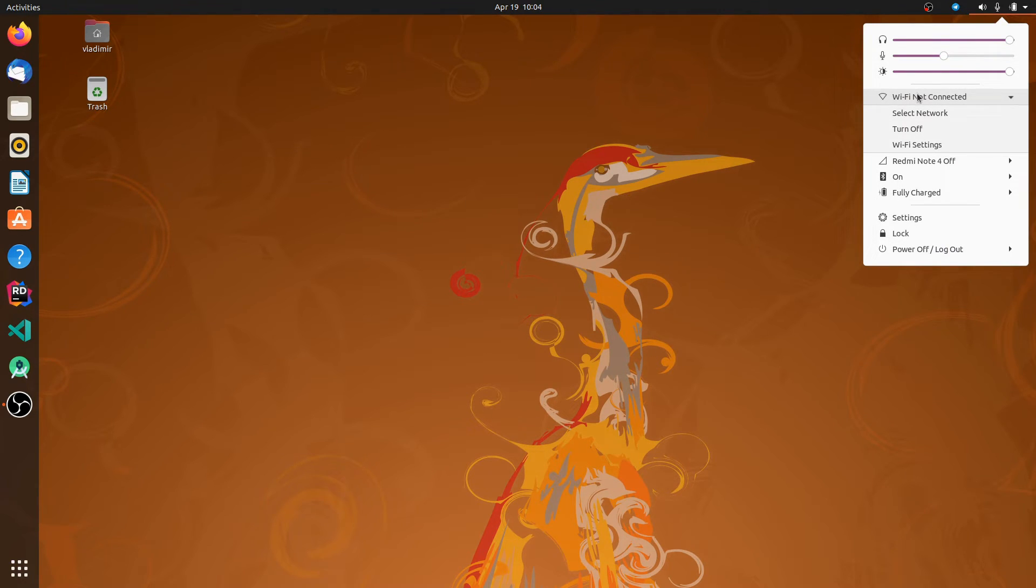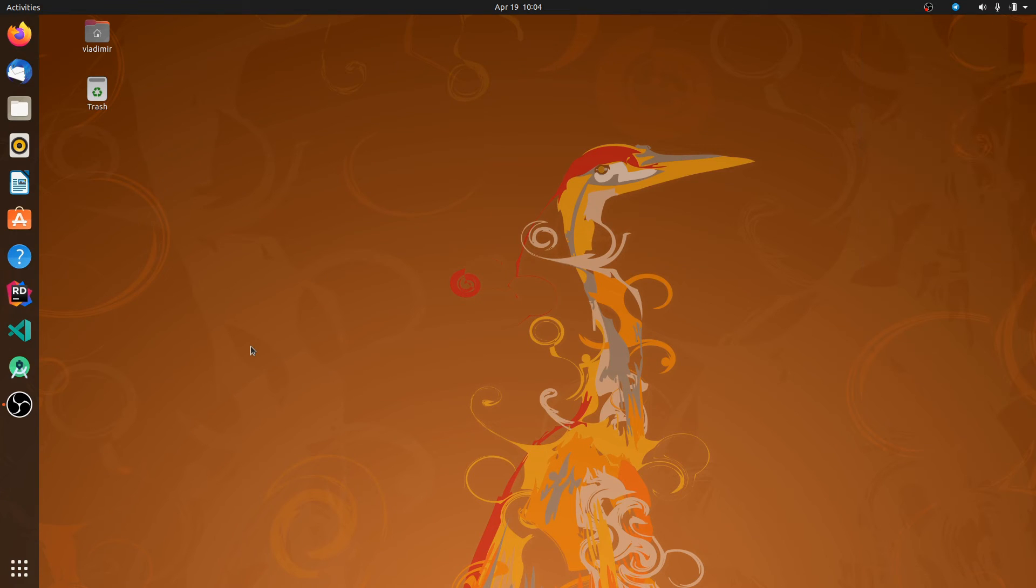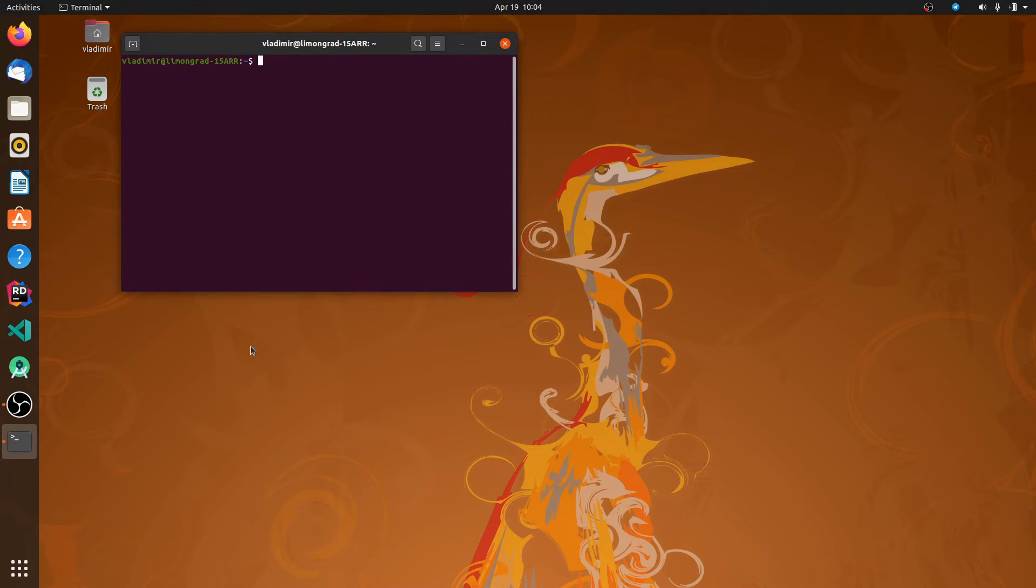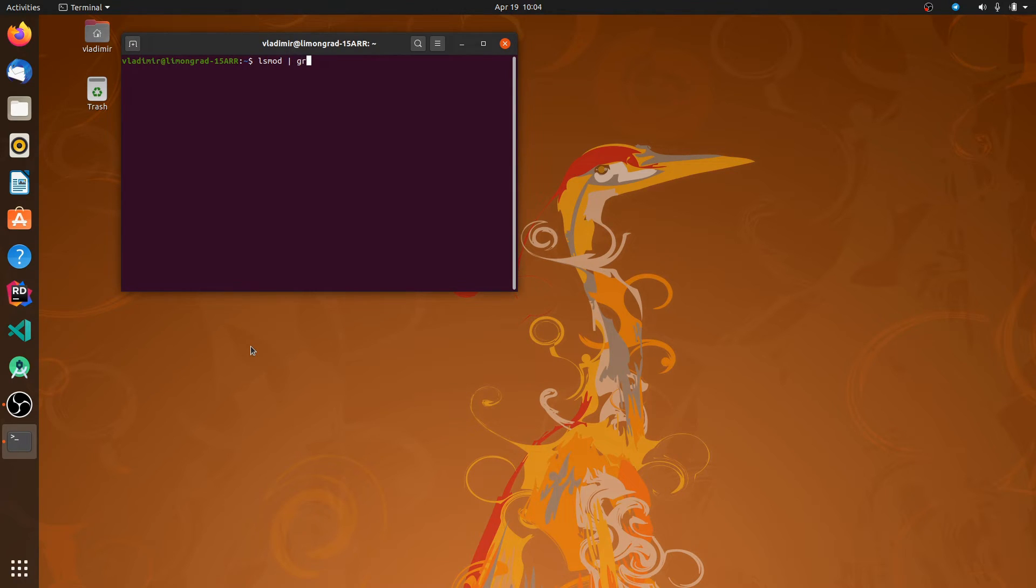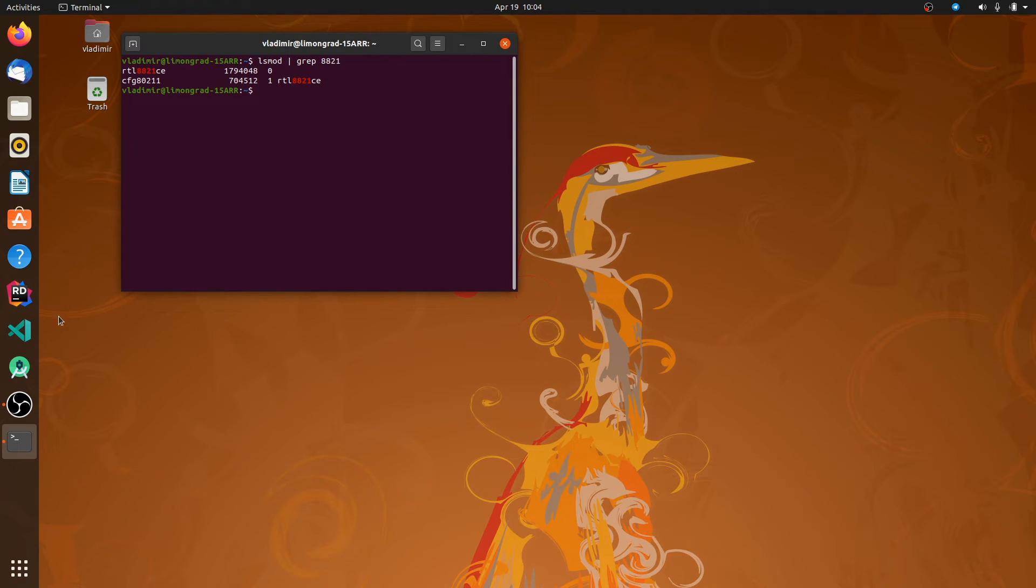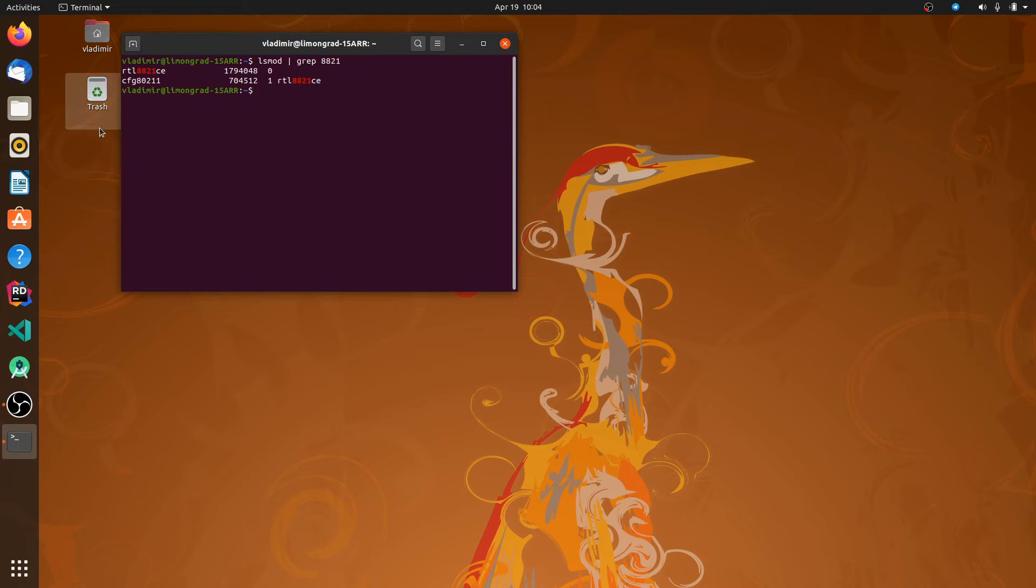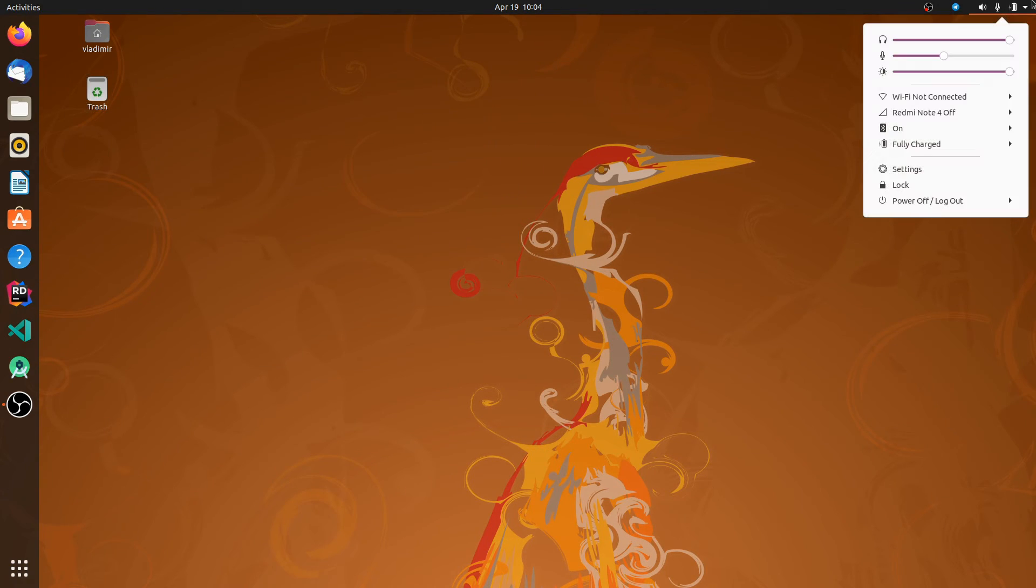You can confirm through terminal. lsmod. grep 8821. And we have our RTL 8821CE. So the module is loaded and the driver is installed. We can try to connect to a network.